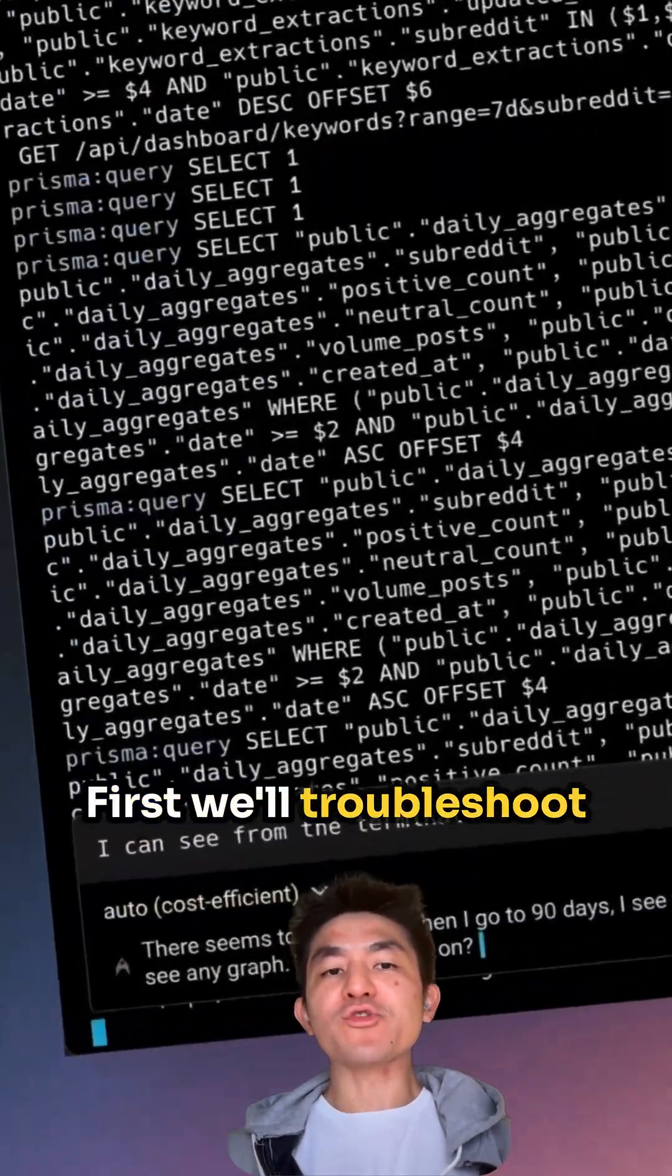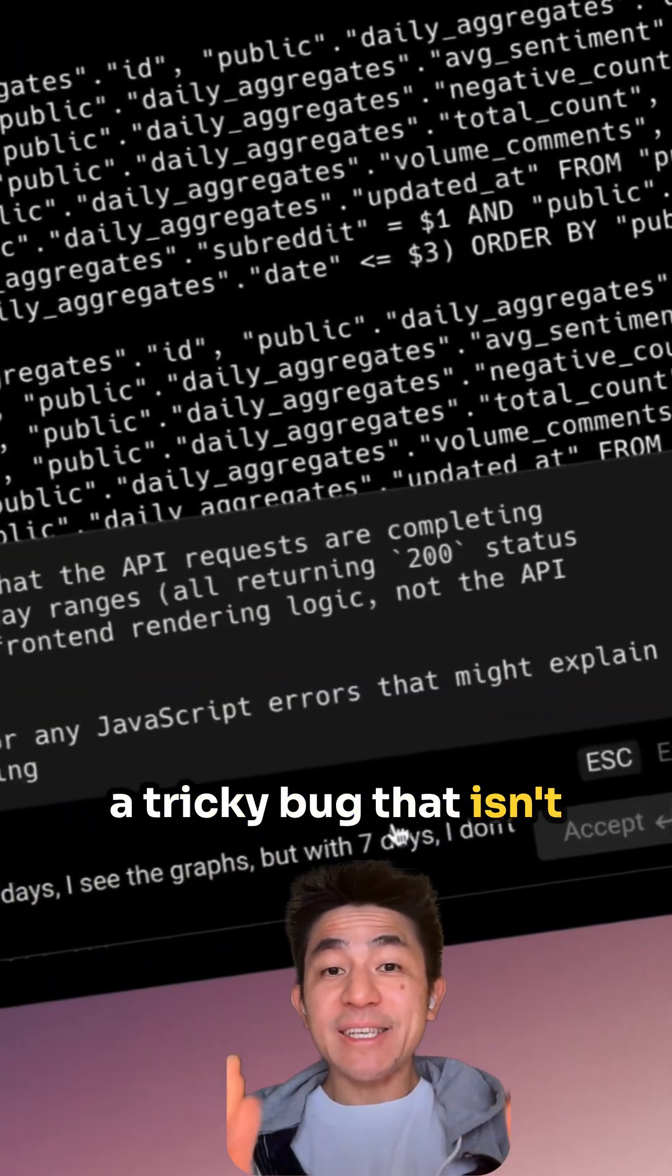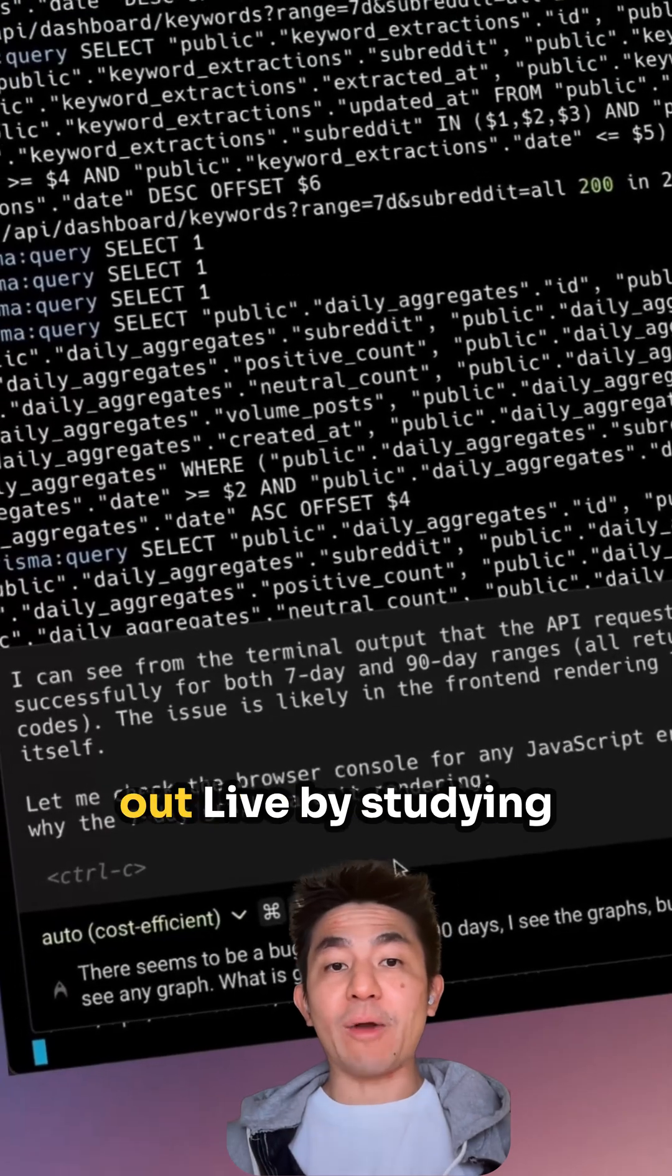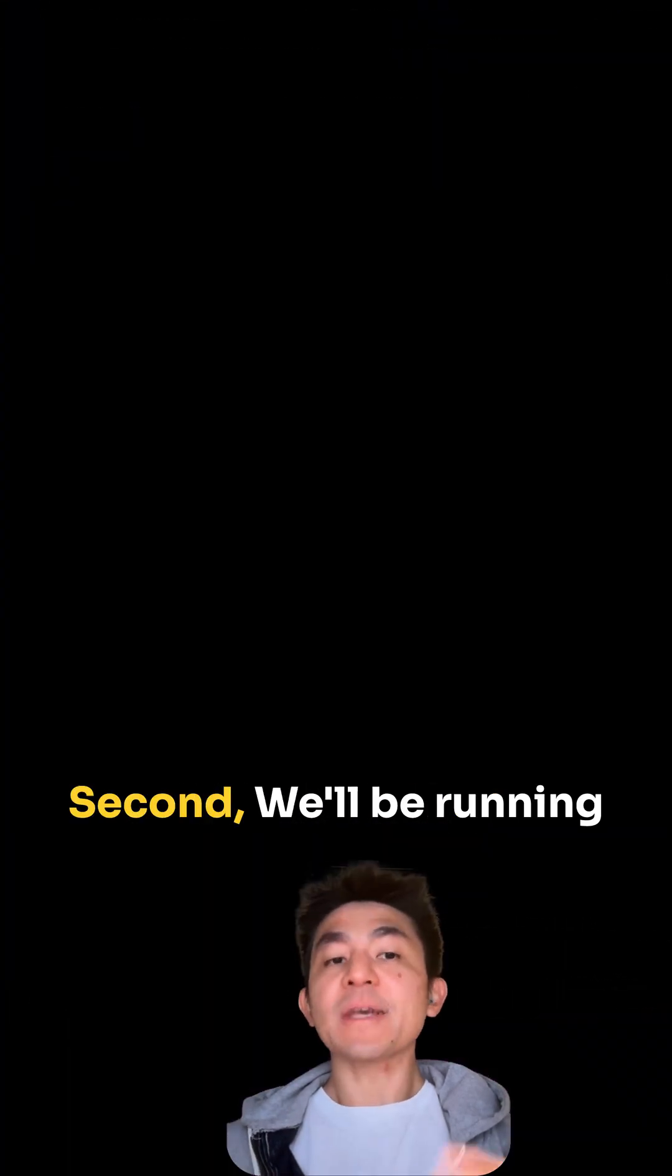First, we'll troubleshoot a tricky bug that isn't even in the code. Watch Warp figure it out live by studying the server logs.